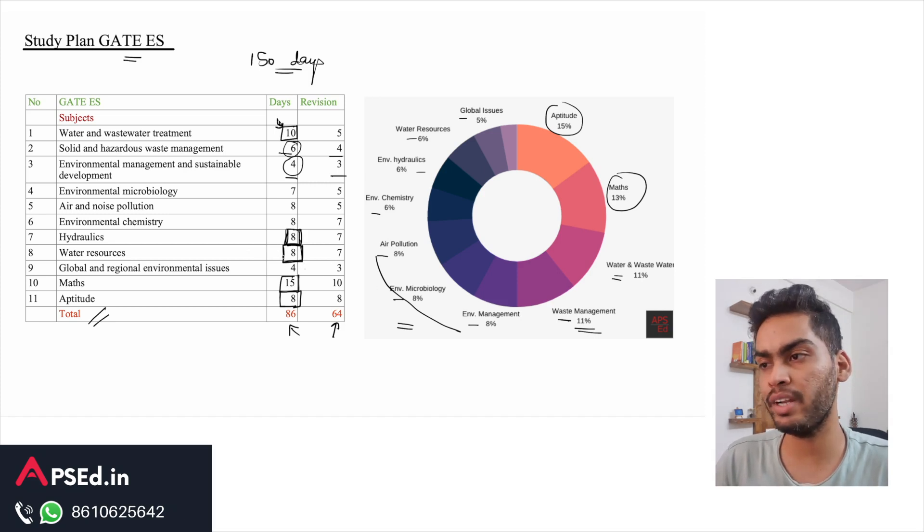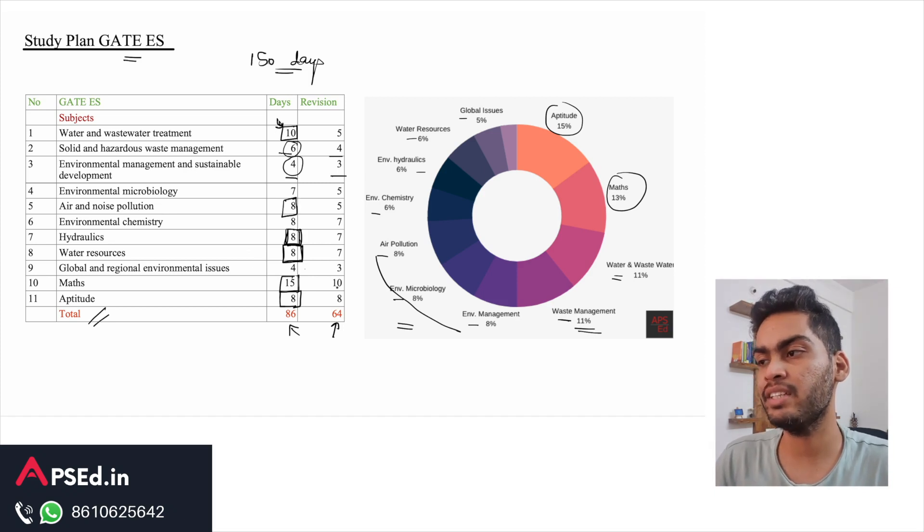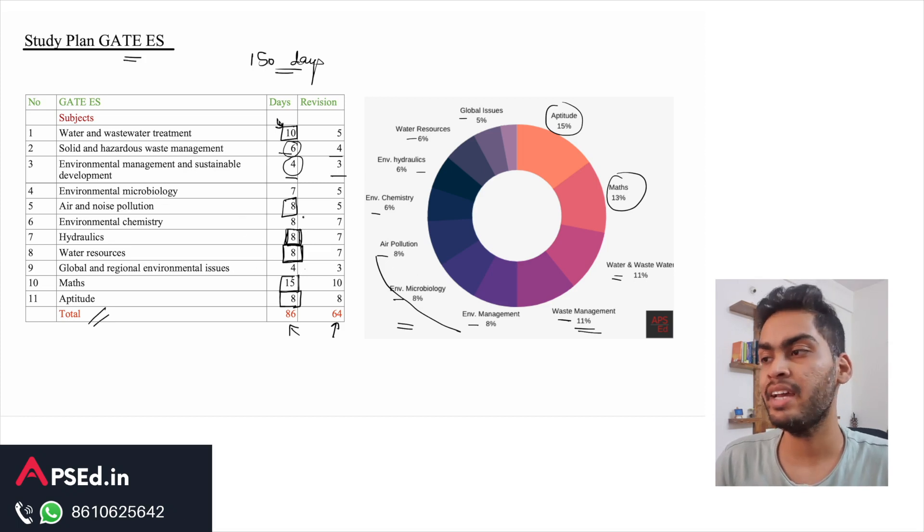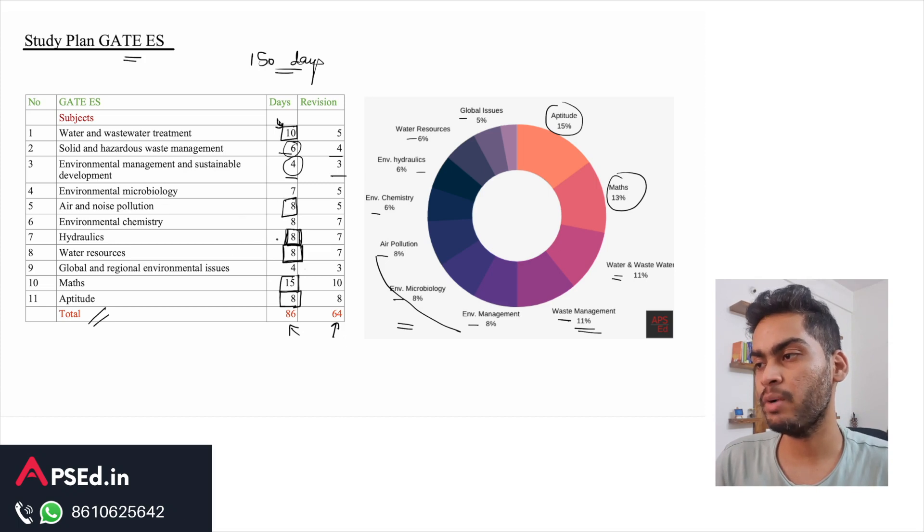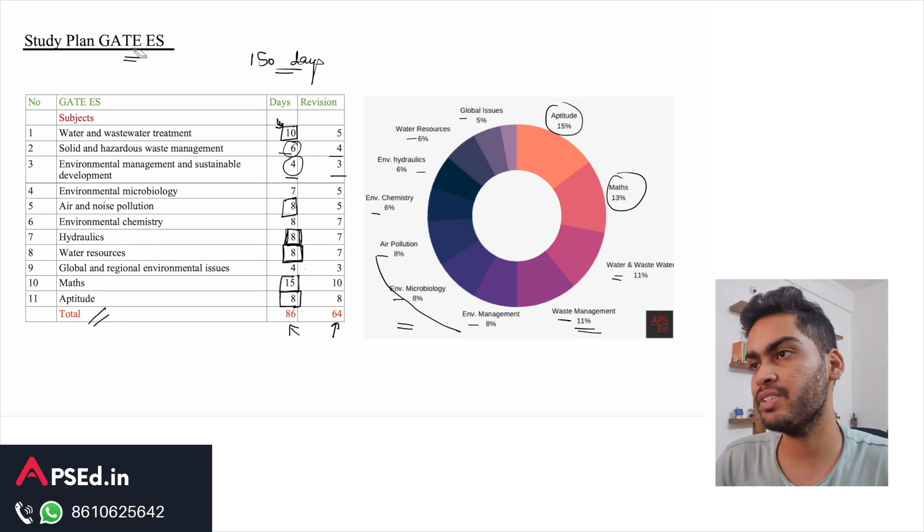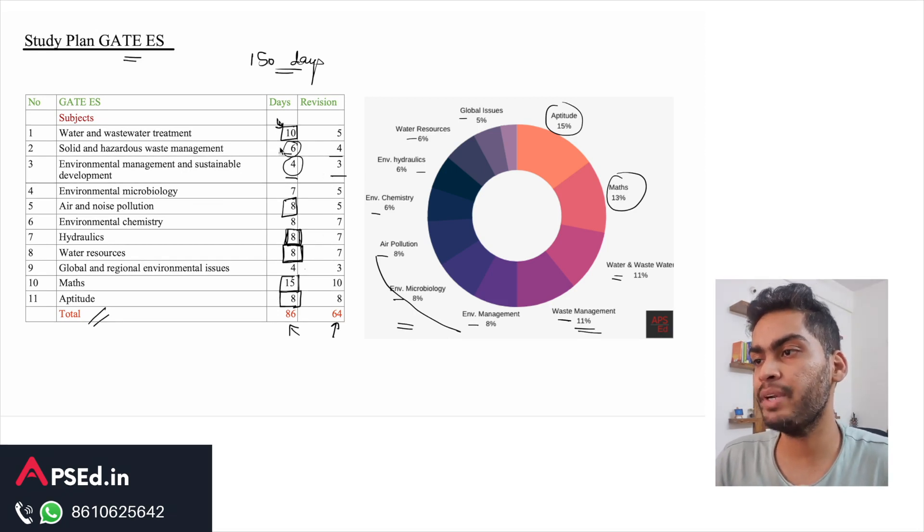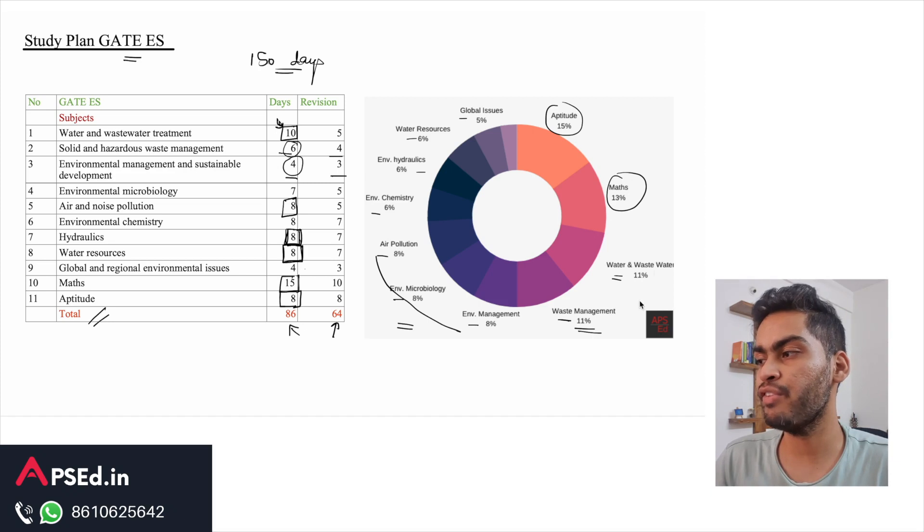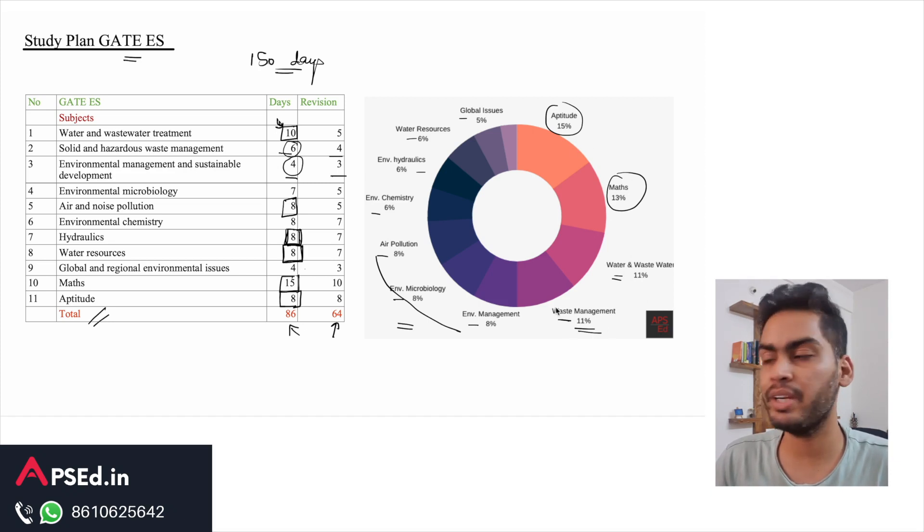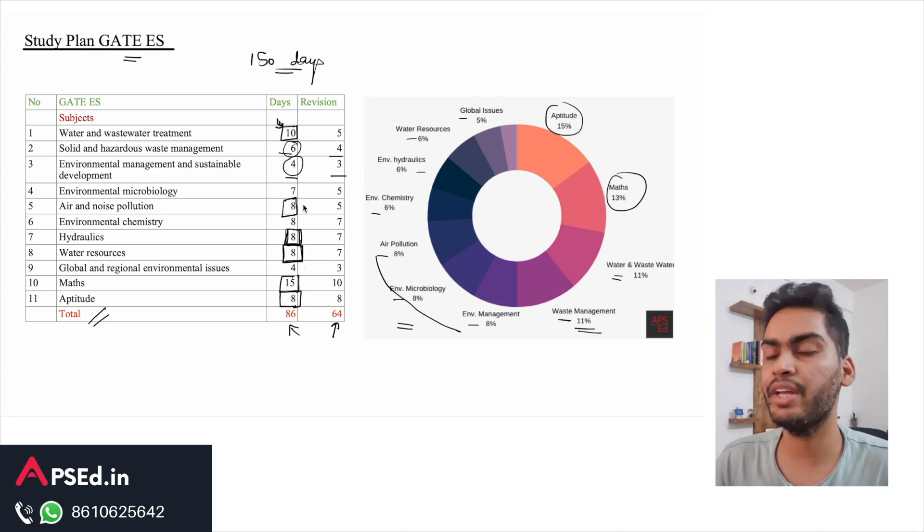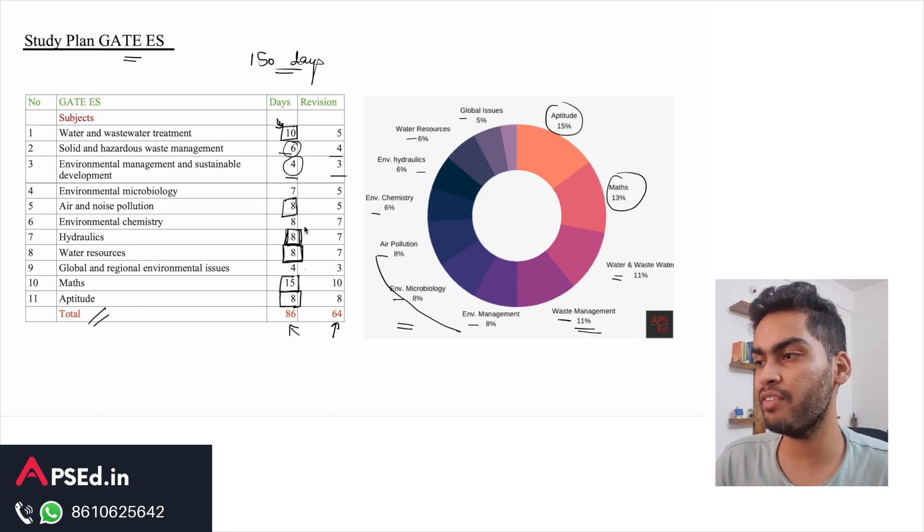Air and noise pollution - this is one topic which they ask very good questions from and they have asked about eight to nine marks in the past. Then chemistry and environmental microbiology. There is a fair distribution between all these topics - not a lot of discrepancy apart from maths, aptitude, and water and wastewater treatment because they are holding about 50 marks in the paper - 28 plus 22, so exactly 50 marks. I would suggest that you start preparing for these topics very well if you have not done that already.